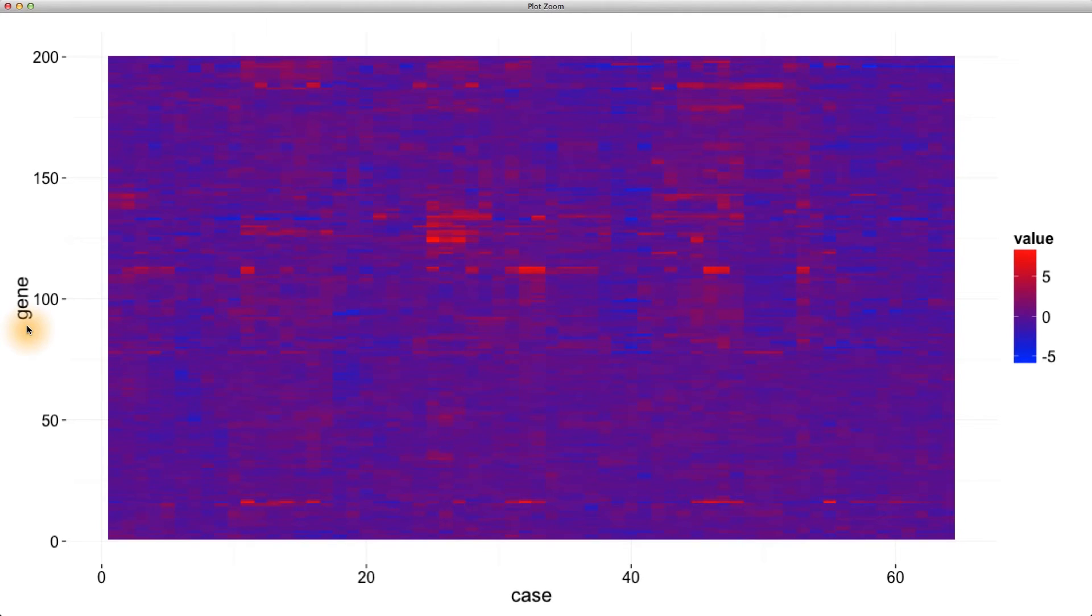And since this data set was produced, genomic data sets of this kind, sometimes called microarray data, are only getting larger and more complex.